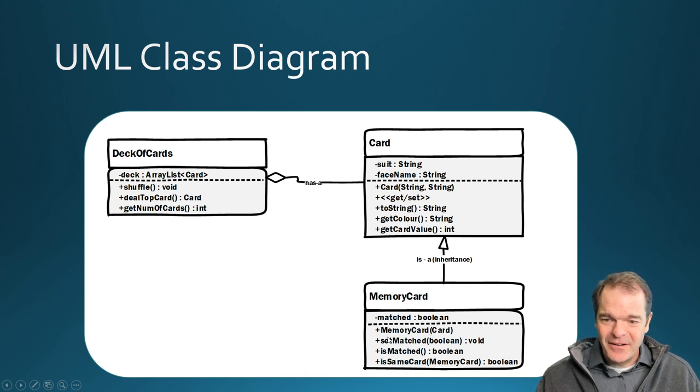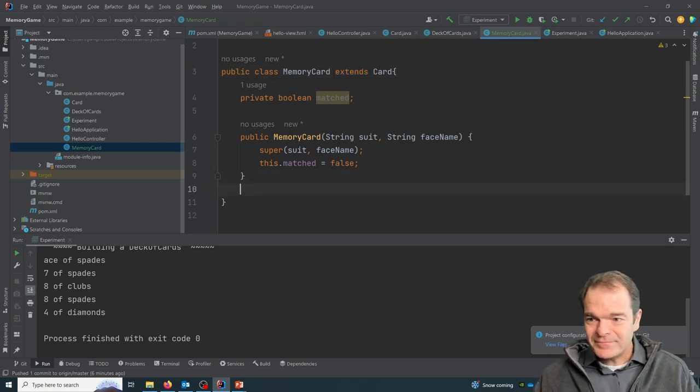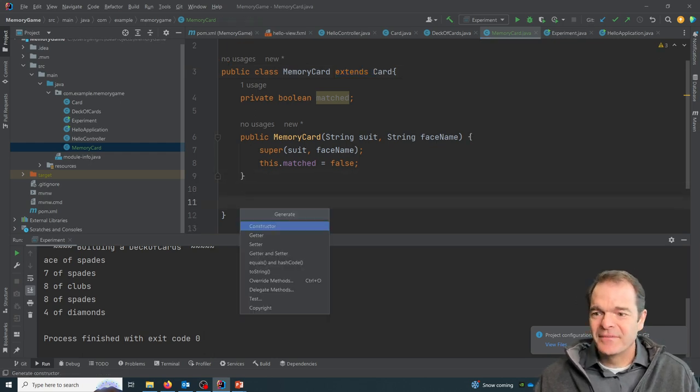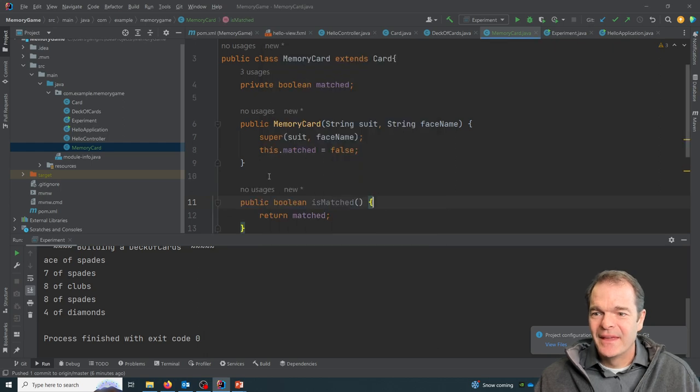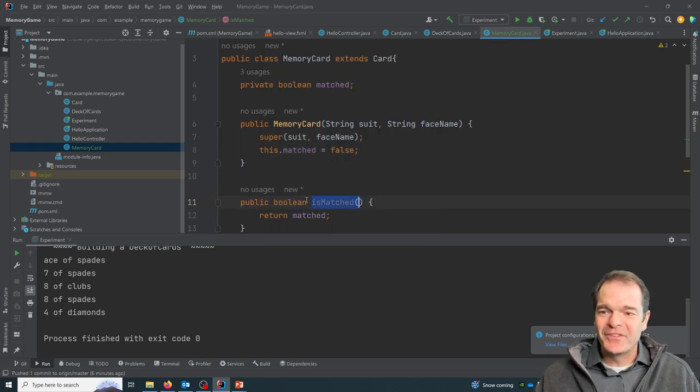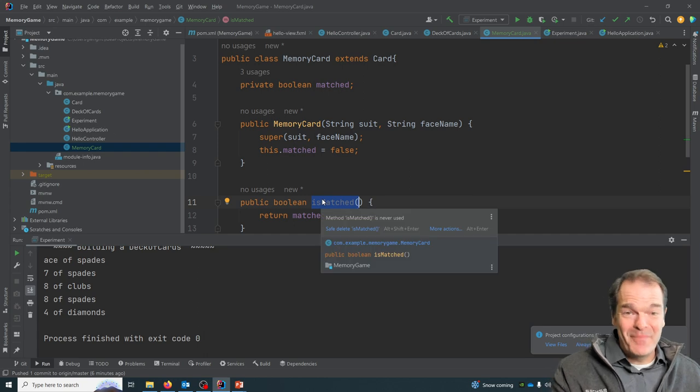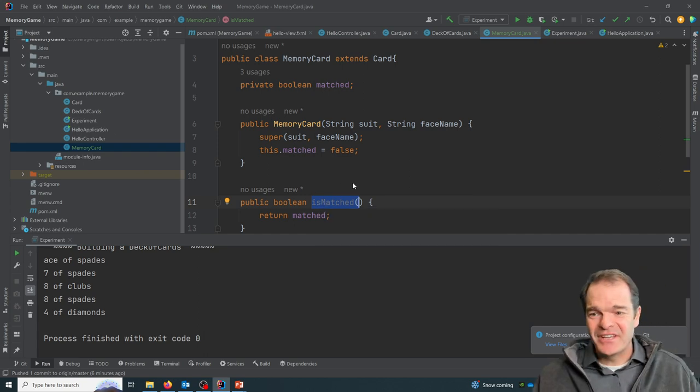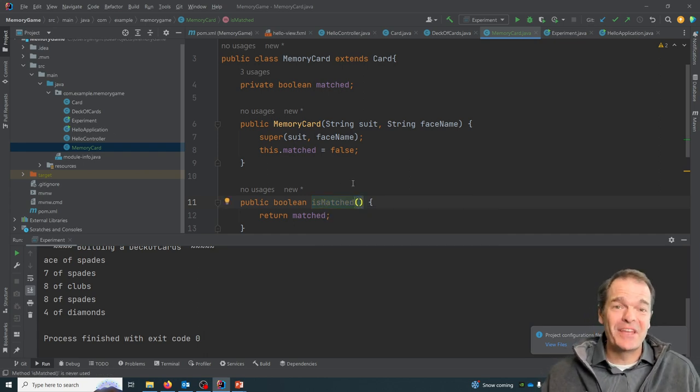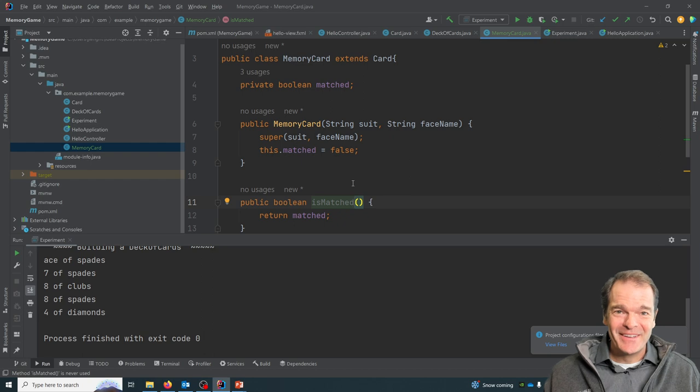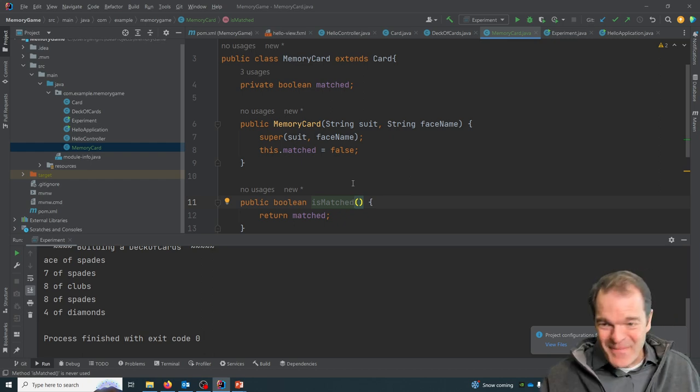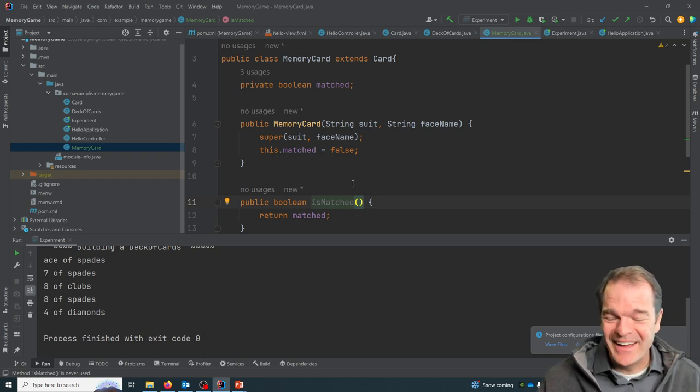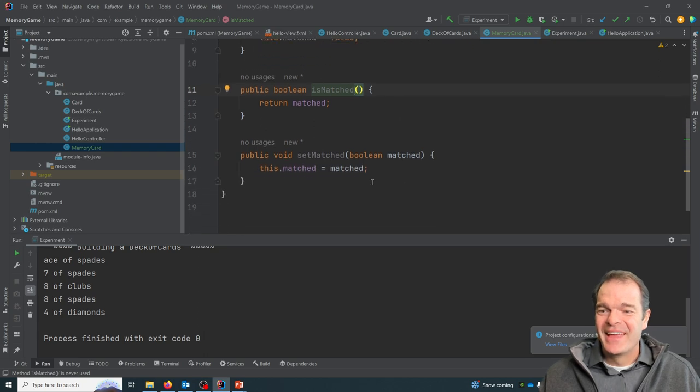And then our get and set methods, because it's a boolean, if I do alt insert, getters and setters, it's pretty neat. Because it's boolean, it returns true or false. So instead of saying get matched, it actually says is matched. So in an if statement, you can say if your memory card is matched, it automatically will just return true or false. It's pretty slick.